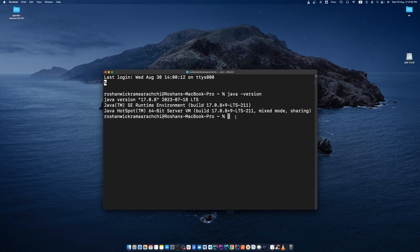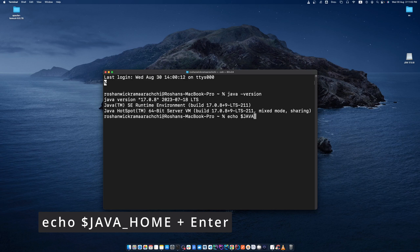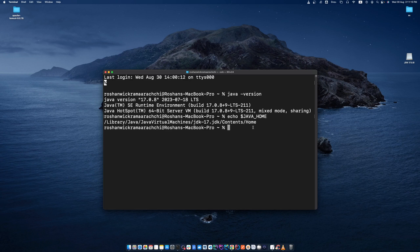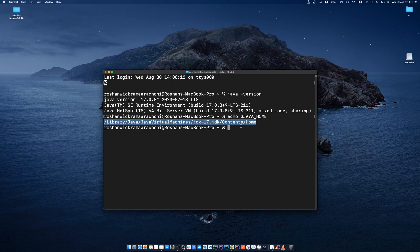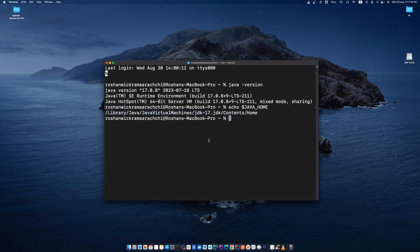You can also check whether we correctly set our Java path by typing echo $JAVA_HOME and pressing enter. You can see the path displayed, which means we correctly set the JAVA_HOME path and have successfully installed Java on your machine.